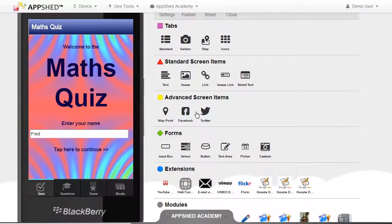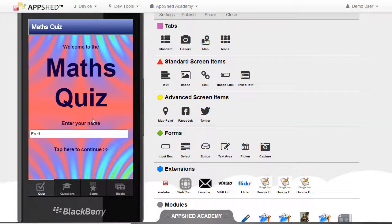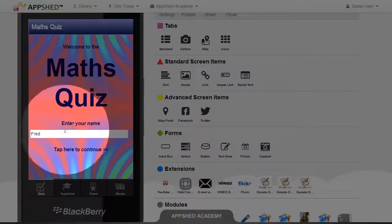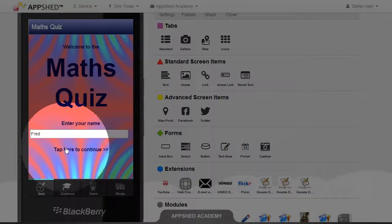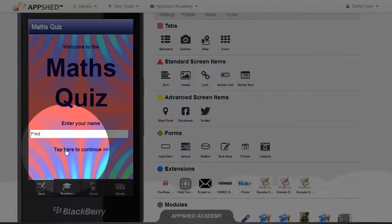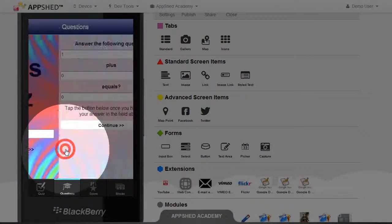I think it's about time we gave our maths quiz a little test run to see if it's working properly. So I'm on my home screen, I've put a name in there, let's tap here to continue.